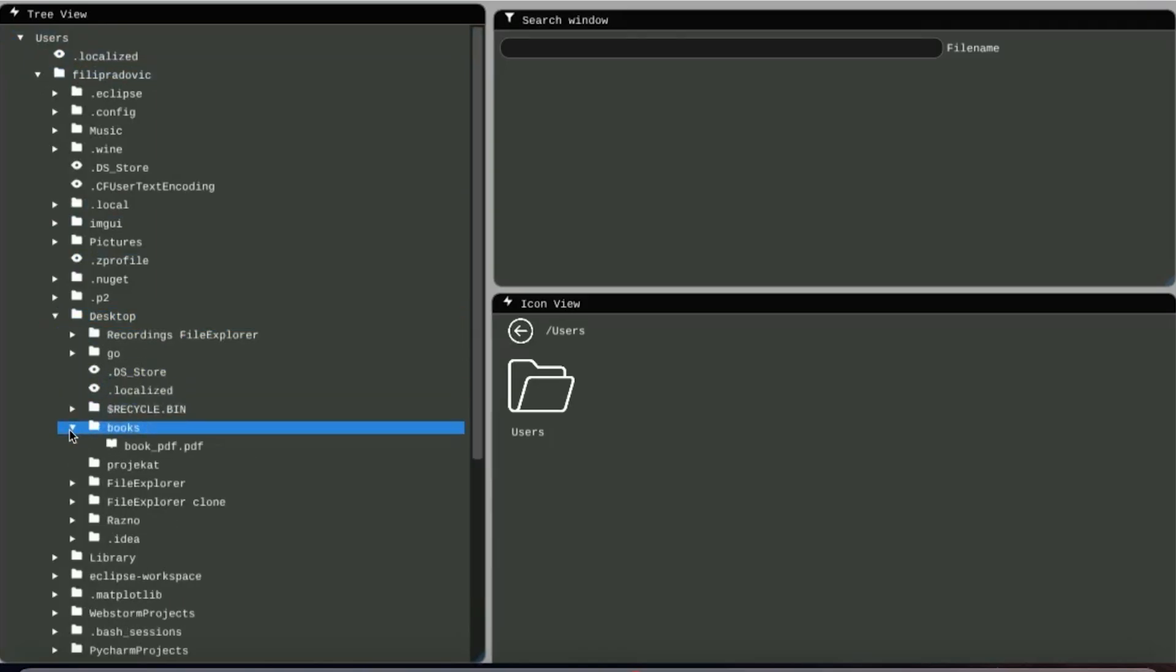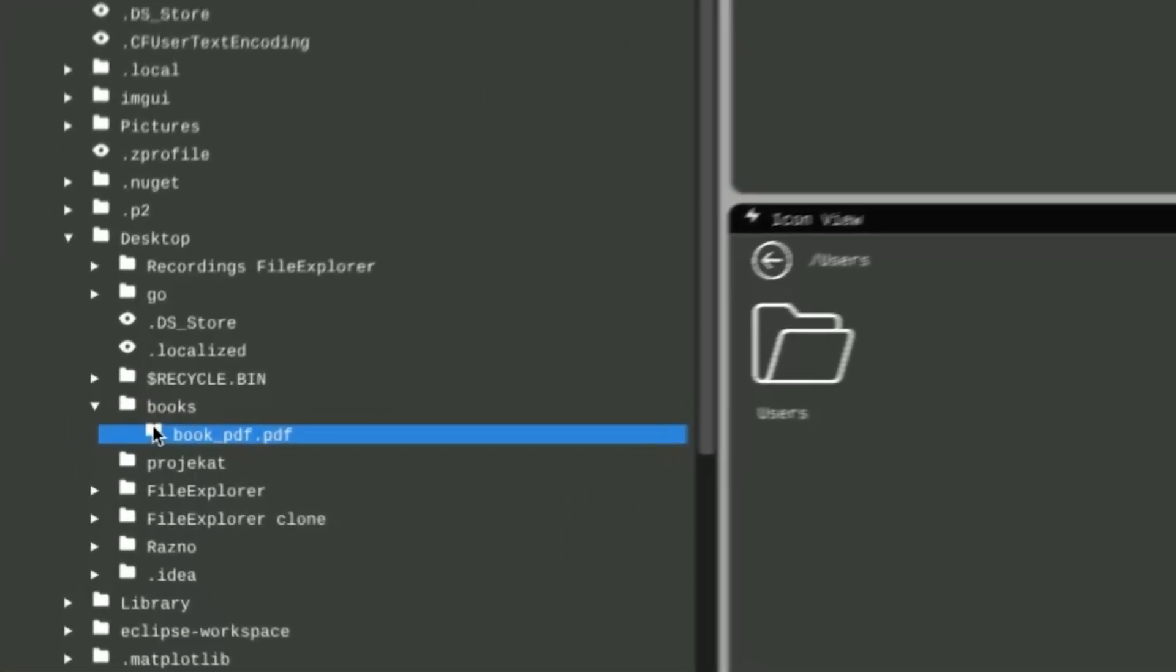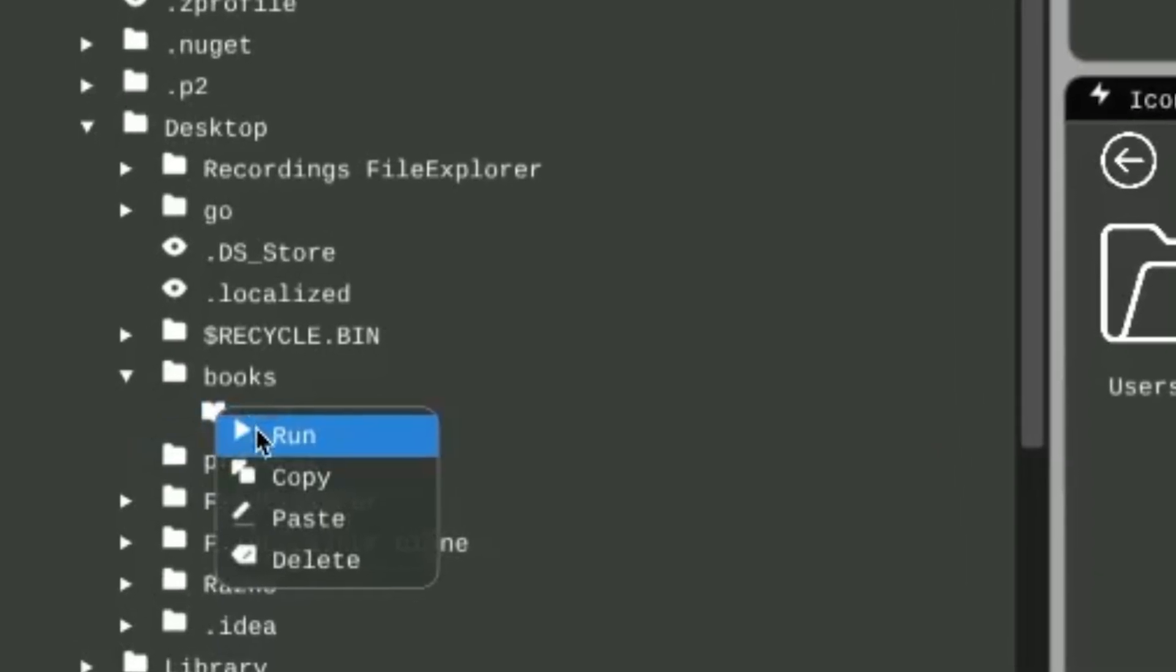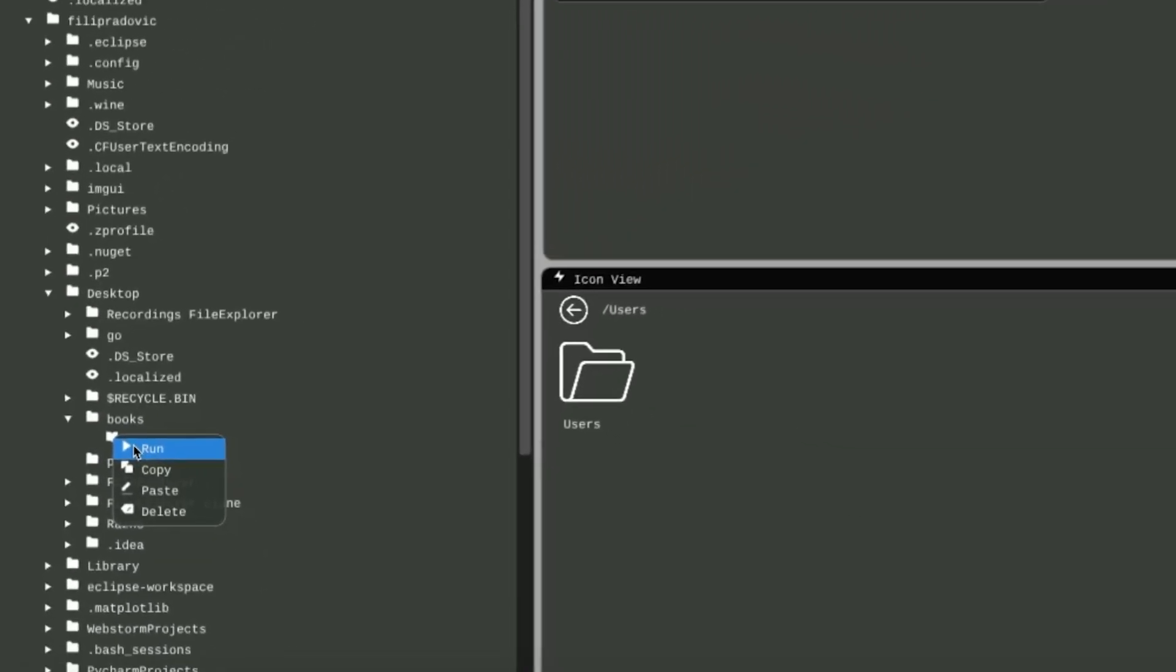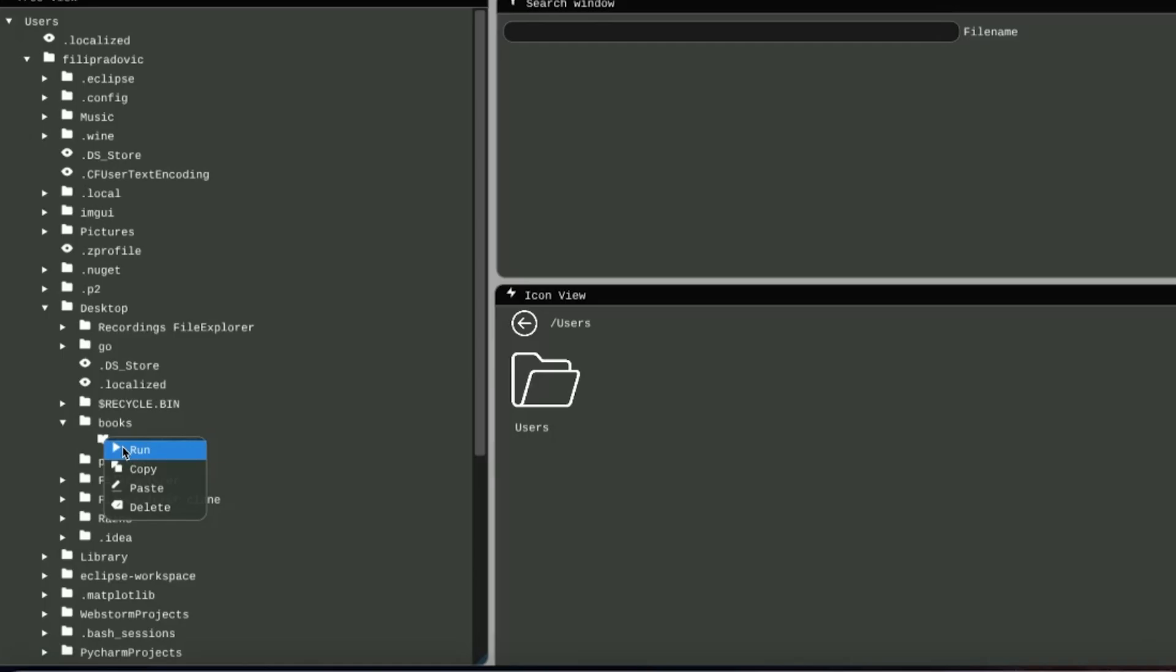And now I will showcase all the file operations that you can perform on this Book PDF file. By right-clicking on the Book PDF file and clicking Run, the book will open in the default PDF viewer for this machine. And let's do it now.